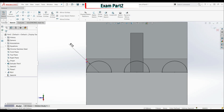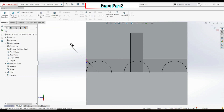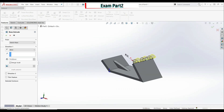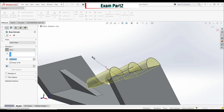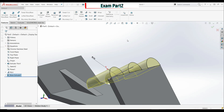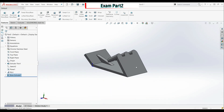Click OK. Go to Features and extrude those sketches. Reverse the direction and set depth to 30 millimeters. Click OK.